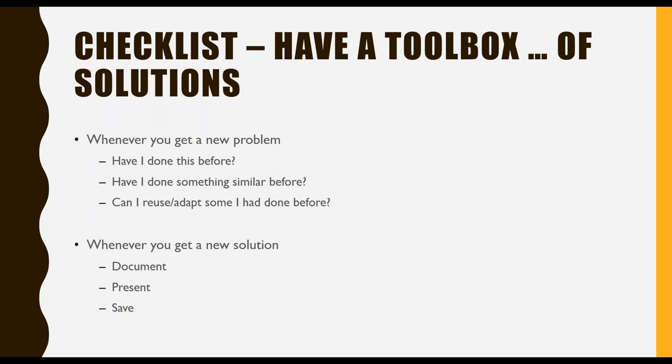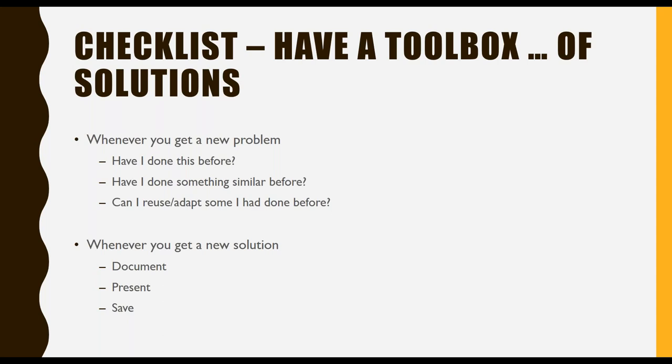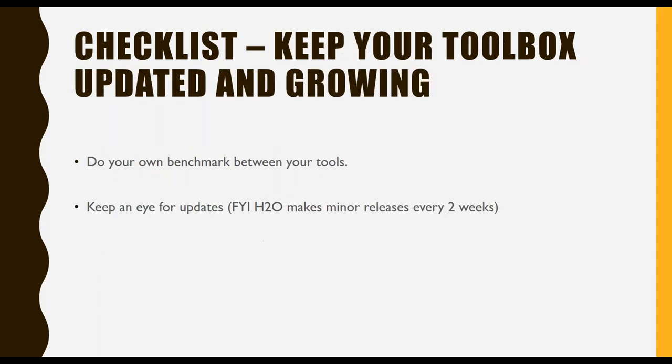The point I'm trying to make is, even if you see a new problem that you've never seen before, break it down to simpler tasks and see if you have done all these tasks. Again, whenever you get a new solution, you want to document that. You want to present it. You want to save it. Because whenever you get the next problem, you might reuse this. The next item is keep your toolbox of tools updated and growing. Remember, I told you every couple of weeks, see what's new, what's not. And be critical with your own tools. Do your own benchmark between your models and between your tools.